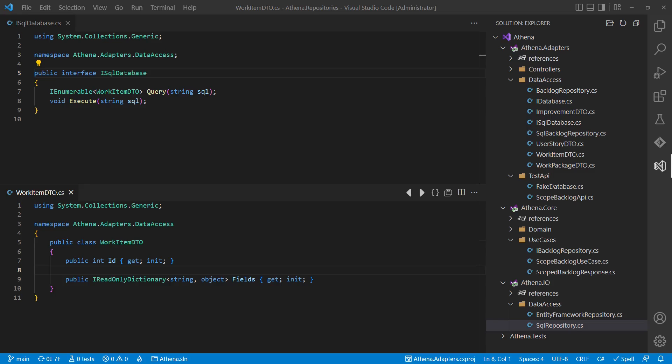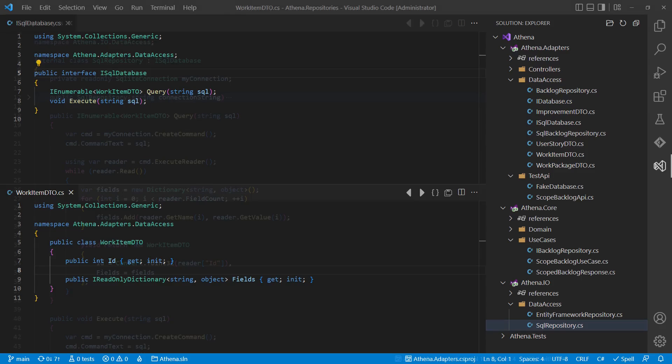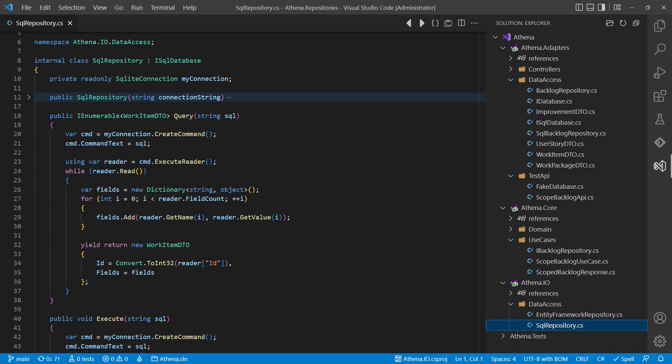We also would change the DTOs to be much simpler and much closer to the concept of tables and records so that we can have all the mapping logic in the adapters layer. This decision would make the repository implementation in the IO layer much simpler and more generic again.